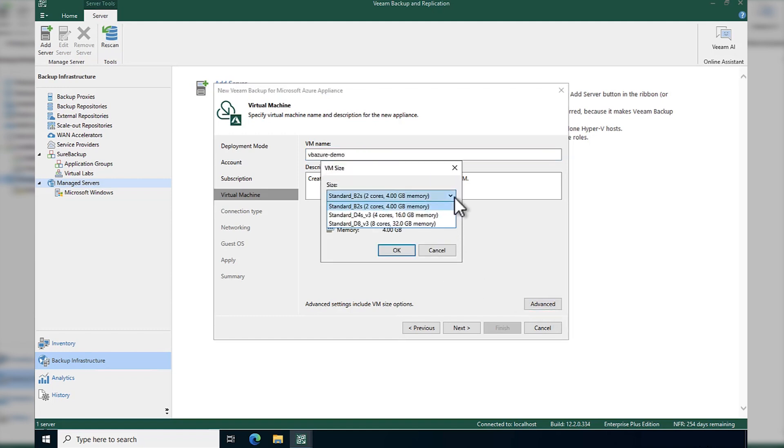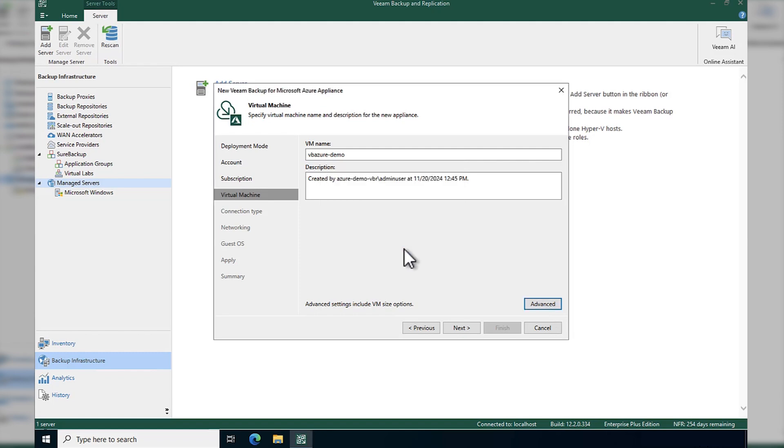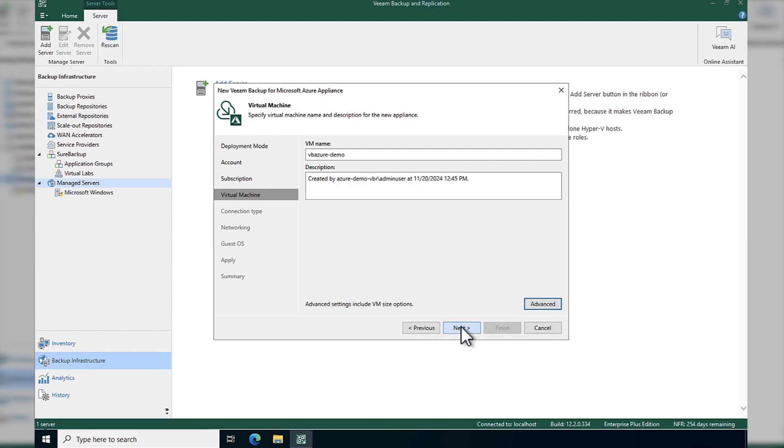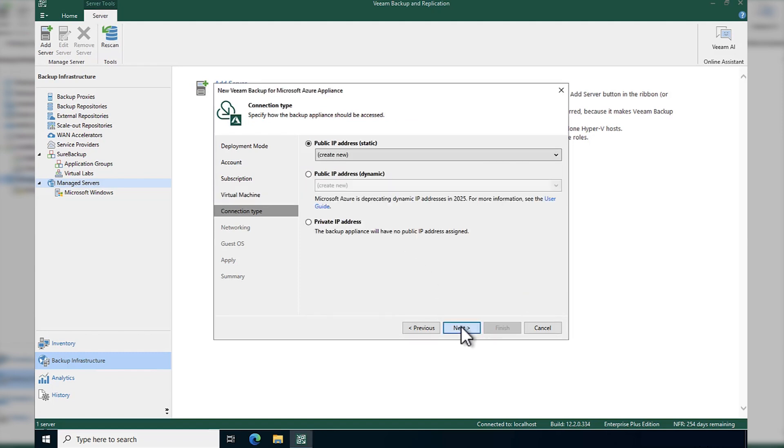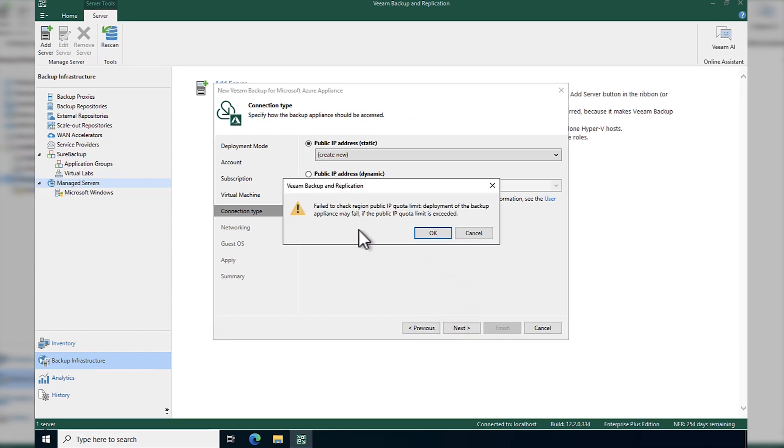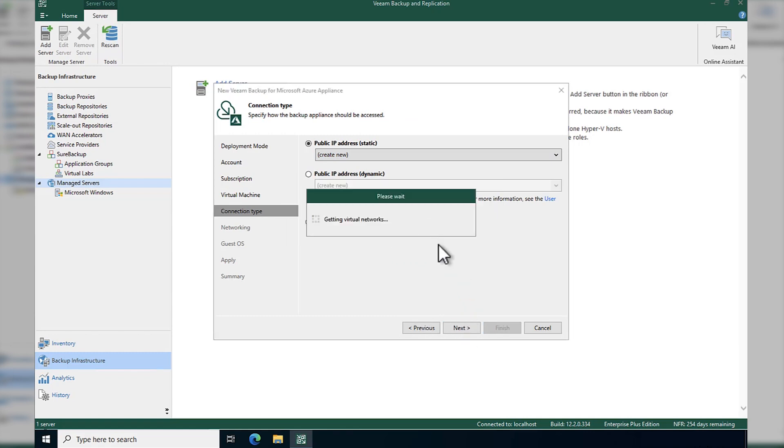We can also choose the VM size that we wish that machine to look like. I'm going to use the default. Now some networking. I'm going to use the public IP. This warning is saying about my quota limit for public IPs in my account.